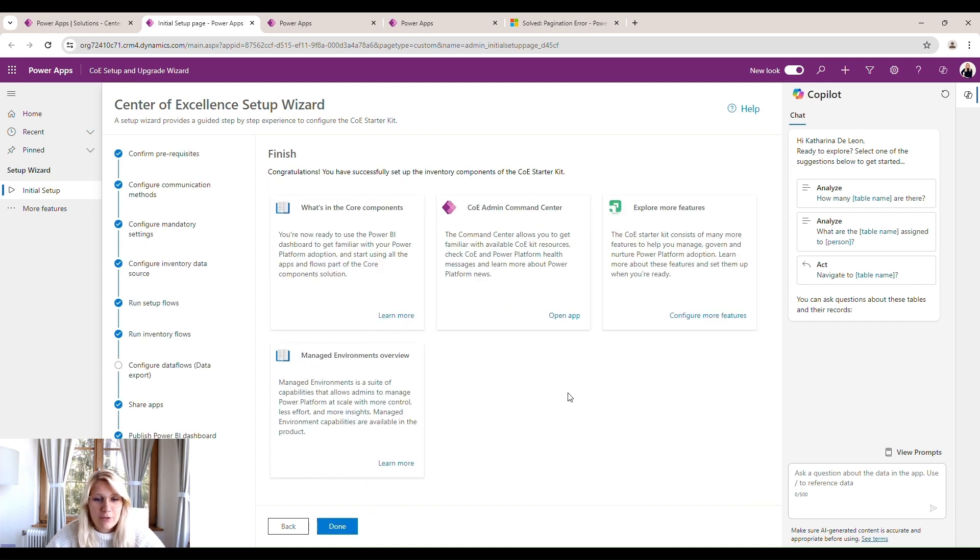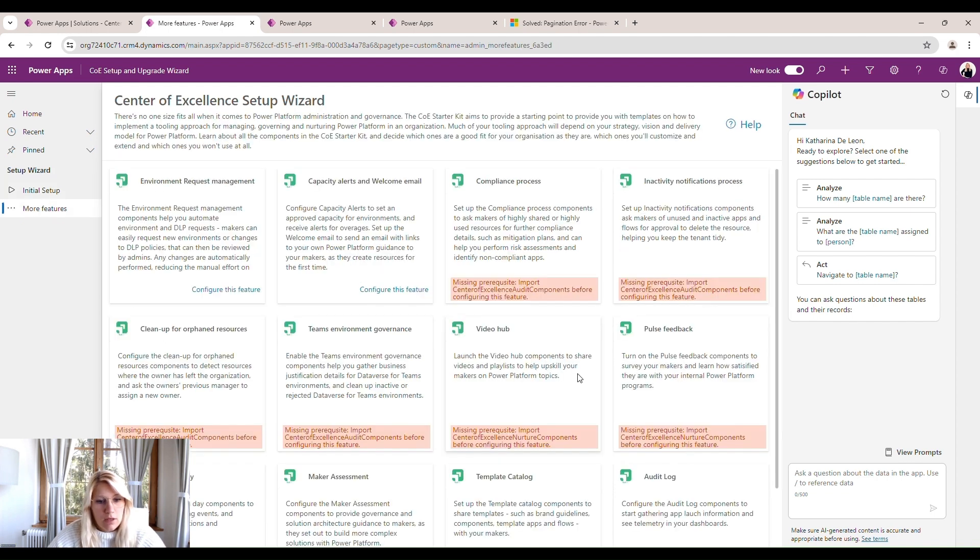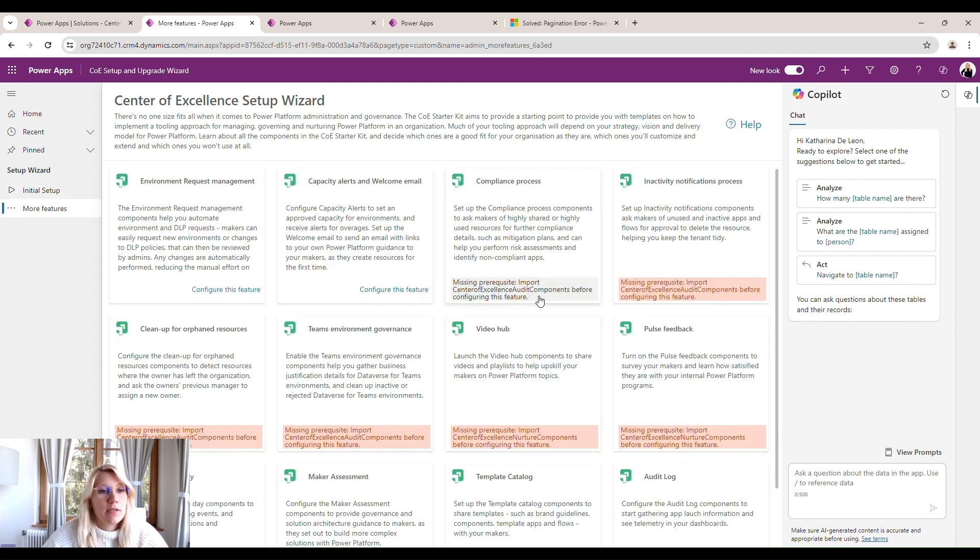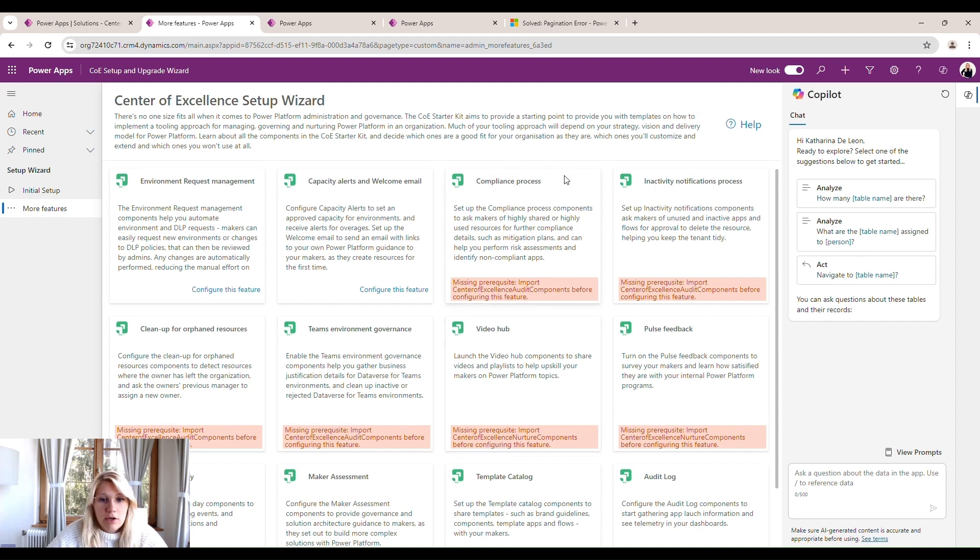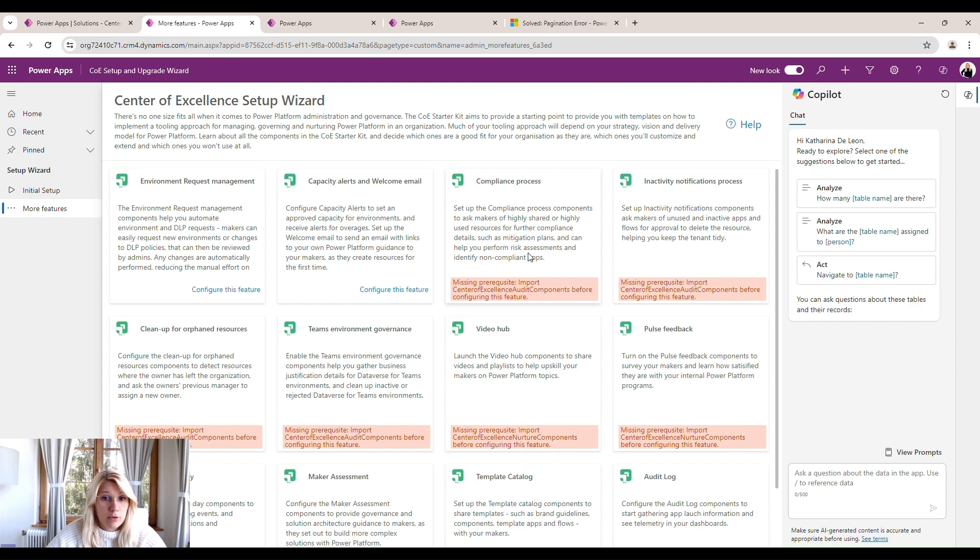So these were the steps to successfully set up your center of excellence toolkit. After setting up the basic configuration of the center of excellence toolkit, we can see here there are a lot of processes that we still have to configure in order to be able to use them.